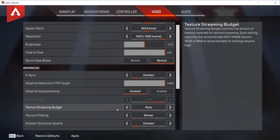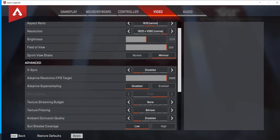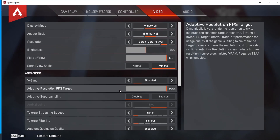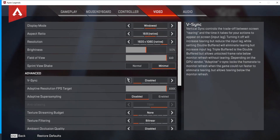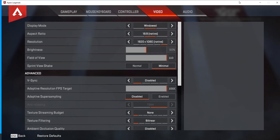Once you're done in here, click on apply, wait for the settings to be applied, and then close Apex Legends to continue with this tutorial.